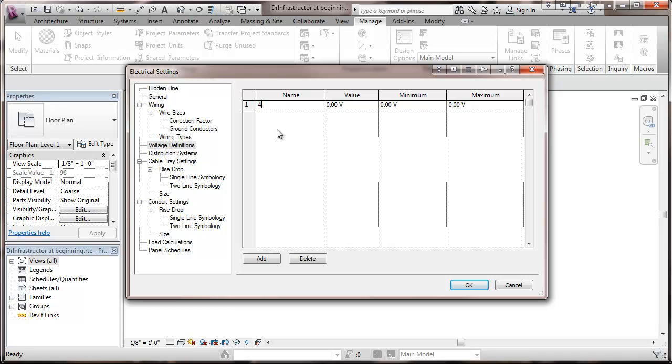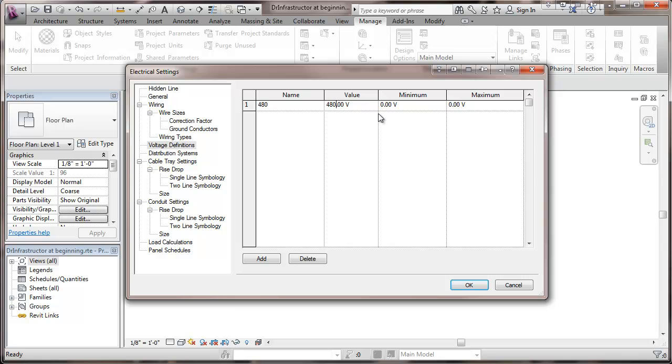So I'm going to start out with 480, and for my value here, nominal 480. And I'm going to choose to go 5% under and over, often it's a range that's within what's committed by the utility. So my minimum, I'm going to take 24 volts off that, and it'll put me down at 456, and I'll be up at 504.